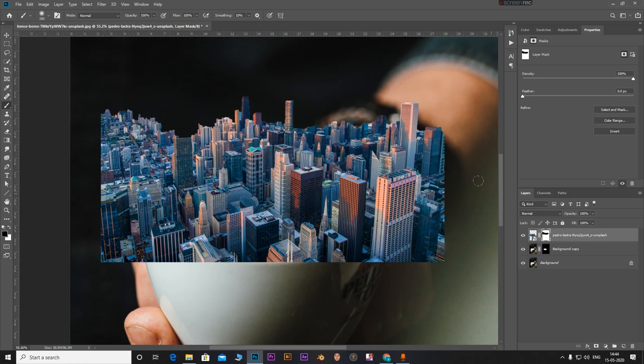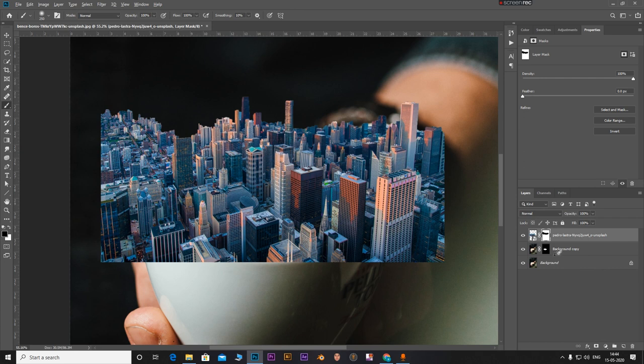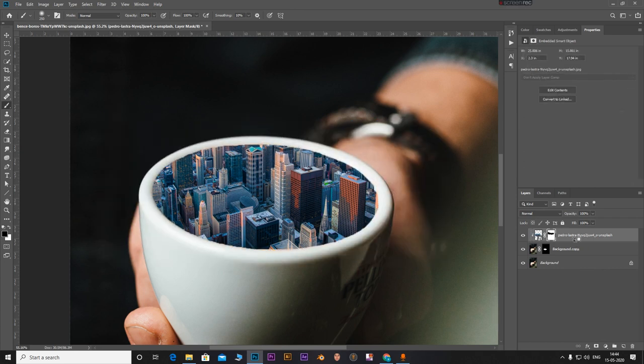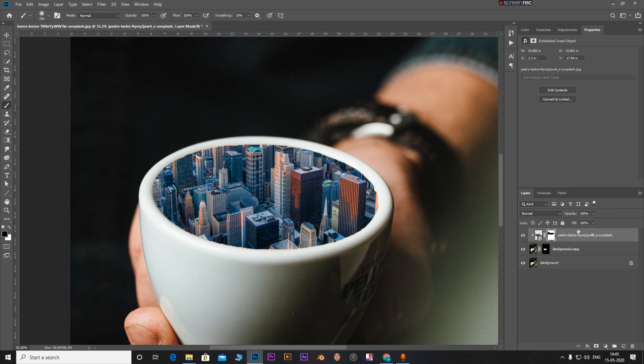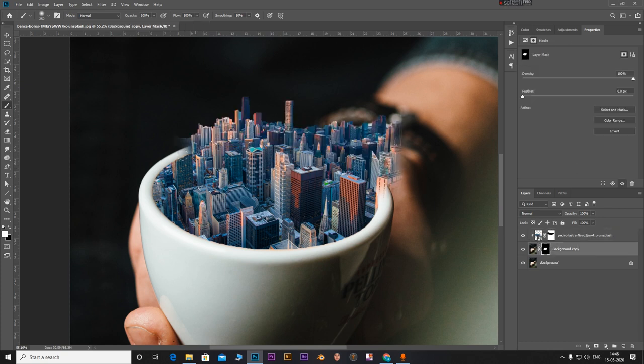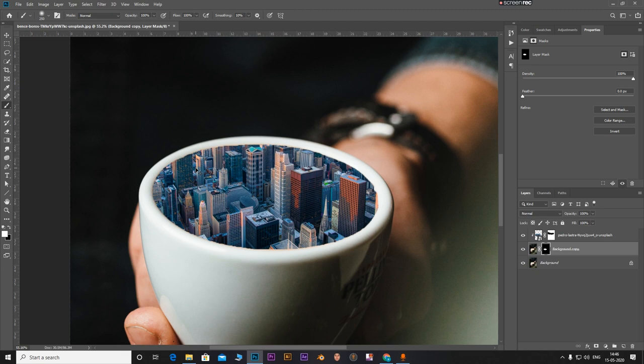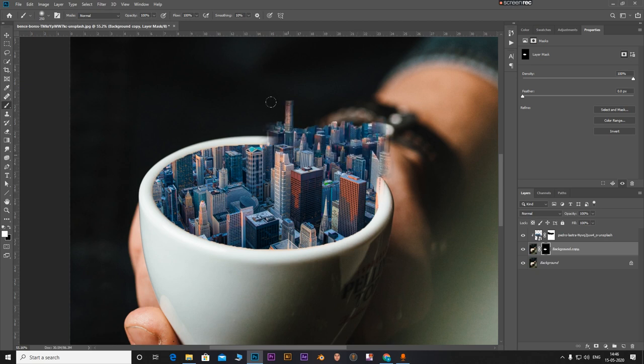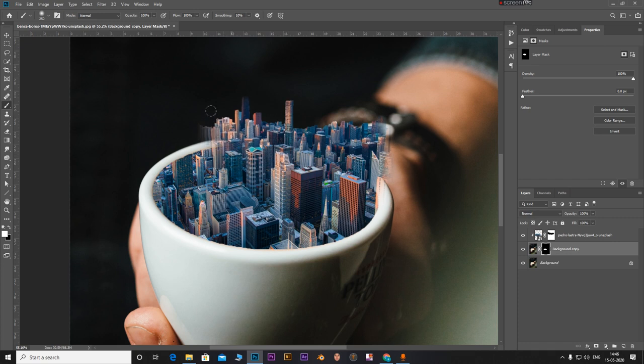Zoom in. Now what you have to do is, holding down Alt, click on the line between our city layer and the background copy. This will create a clipping mask and clip our city layer to the copy that we just cut out. With the white brush just paint these areas in to make our city pop up. It's as simple as that.